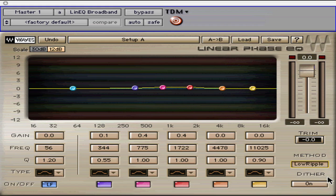These are slightly beyond the scope of this tutorial, but are covered in detail in Chapter 3 of the PDF User Guide. Toggle between them to use what sounds best — that is really the best way to use any plug-in or processing.